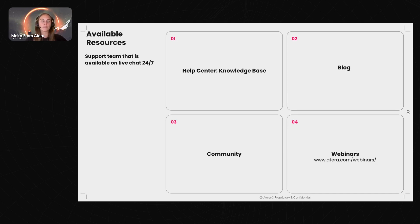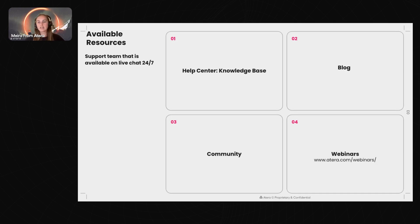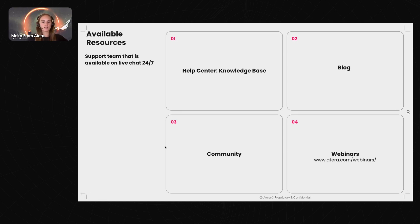Of course we have our webinars — as you're on one today. We do them live every couple of weeks covering a whole bunch of different topics, but they're also recorded and available on demand in case they conflict with your schedule.